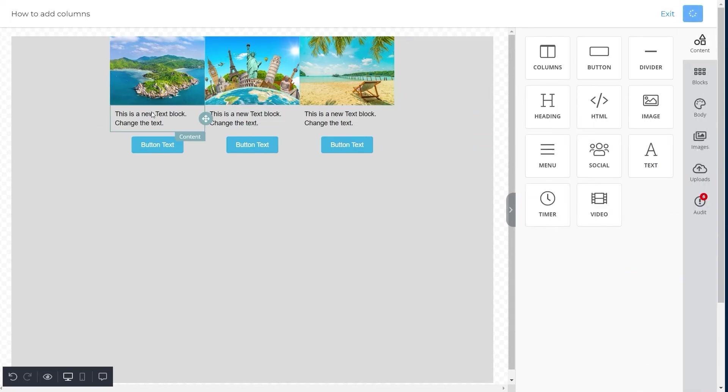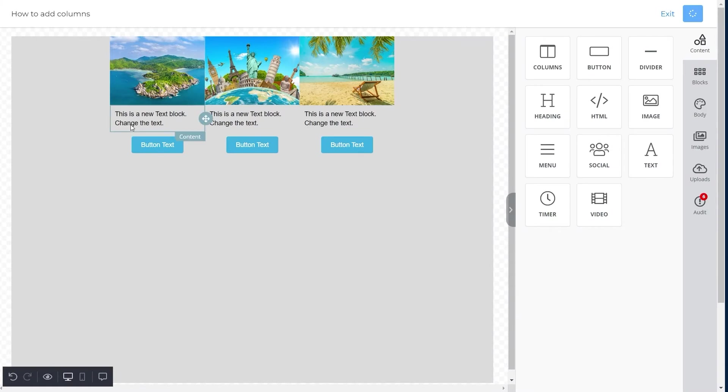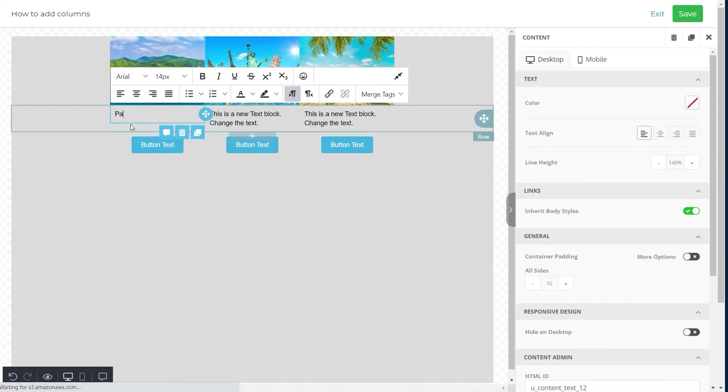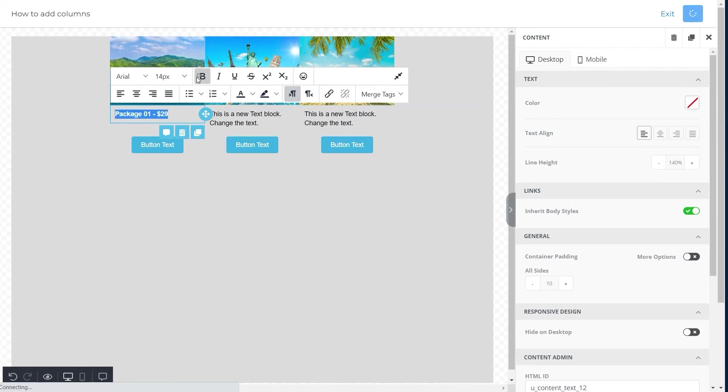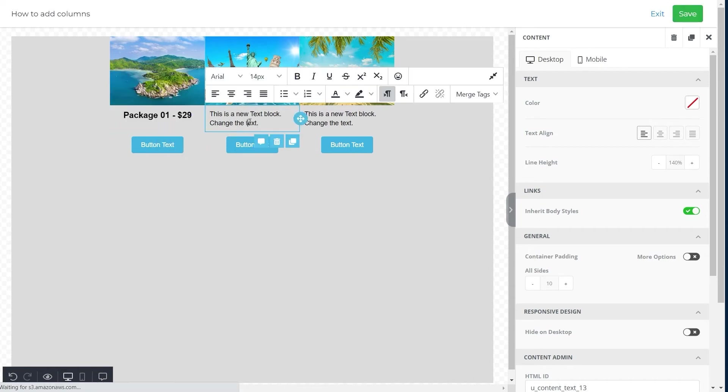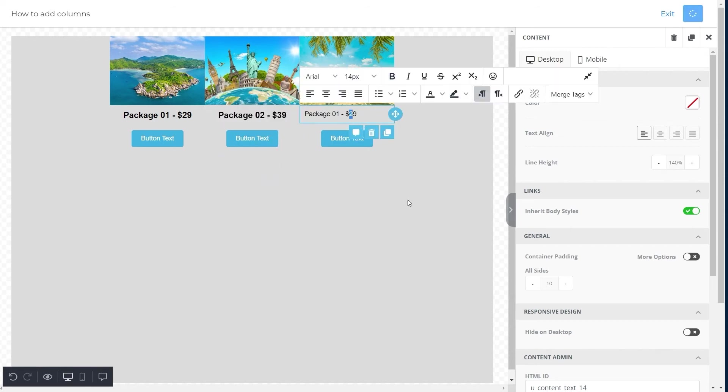Next, we will move to the second row and add text to all three columns. Here we mentioned the package number and price under the first image. In the same way, we will add the package number and price for the second and third images beneath them.